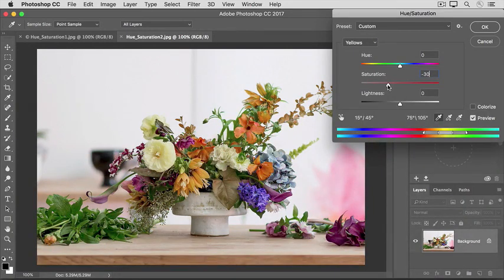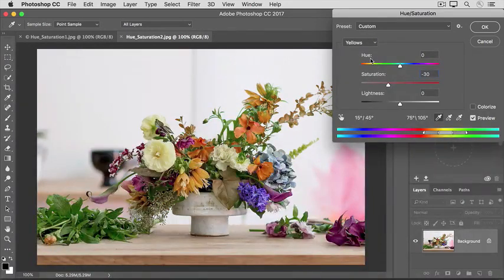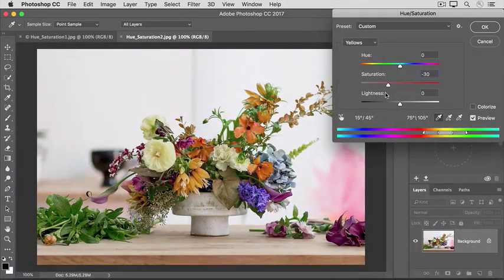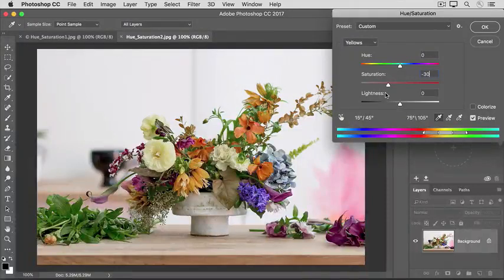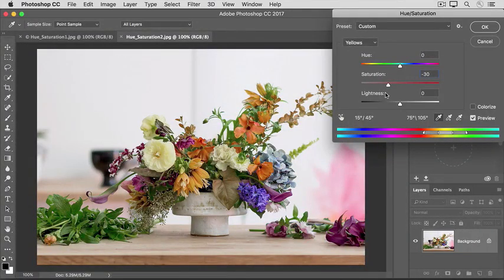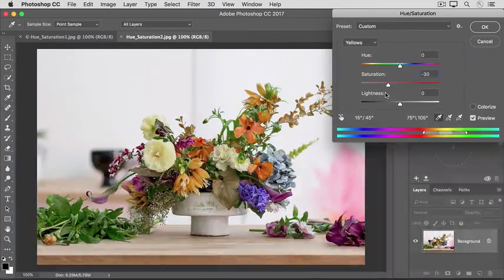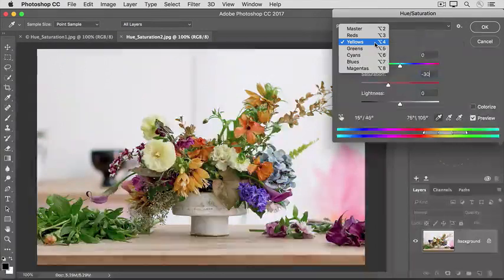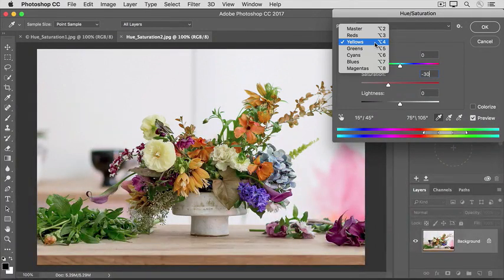You can experiment with changing the hue and the lightness of individual colors too. Now what if I wanted to change the saturation of the orange flowers in the image? If I go up to the menu, I don't see orange there.